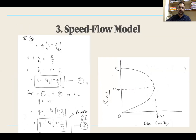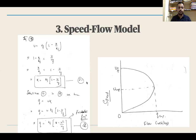Now we move to the third important relation: the speed-flow model, the relationship between speed and flow. Going back to u = uf × (1 − k/kj), we rearrange to get k in terms of u: k = kj × (1 − u/uf). Substituting into q = u·k gives q = kj·u − kj·u²/uf. This is a parabolic equation due to the u² term. Speed is on the y-axis and flow on the x-axis.